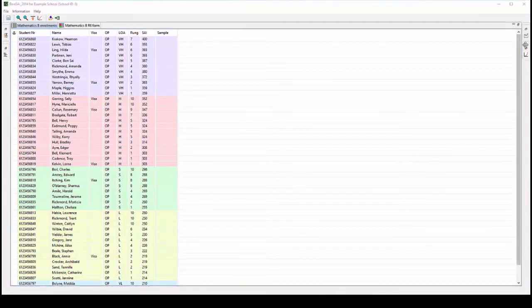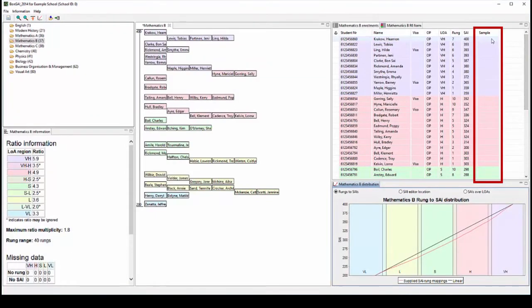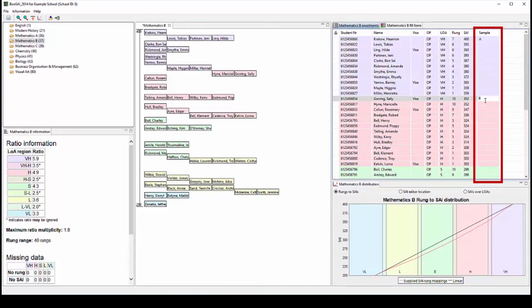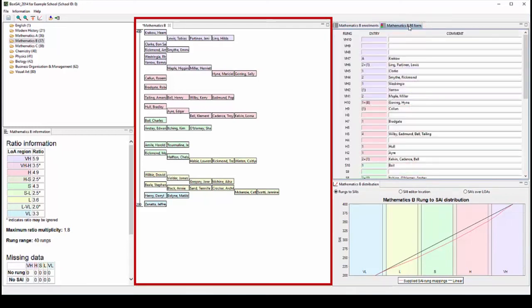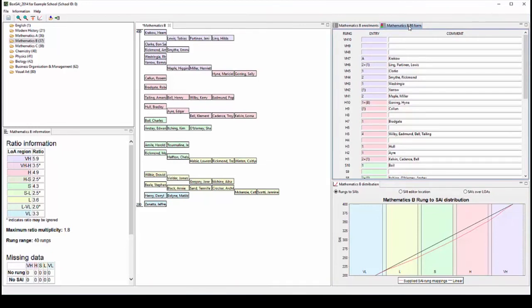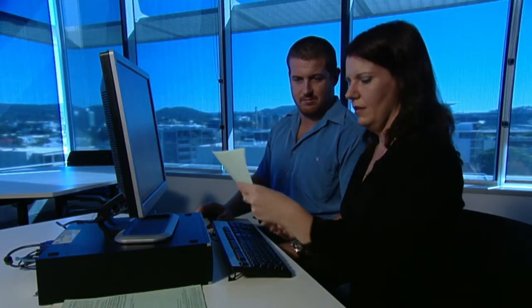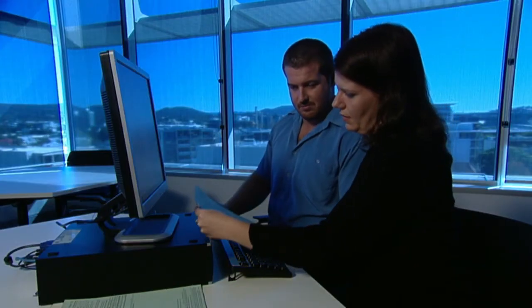In the sample column, teachers can indicate if the student's folio was a sample provided to the district panel. Clicking on the Form R6 tab displays students' surnames next to the Form R6 rung. This is very useful for checking against the hard copy of the Form R6 to ensure there are no errors.